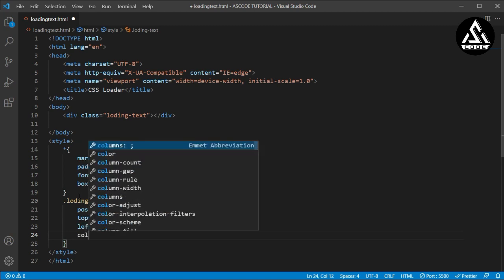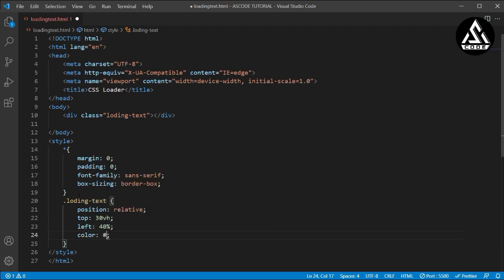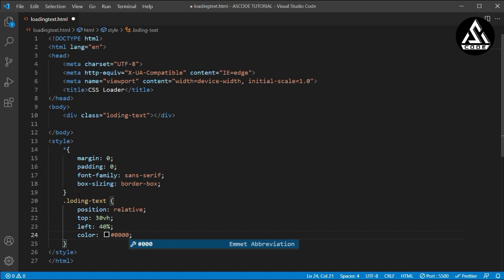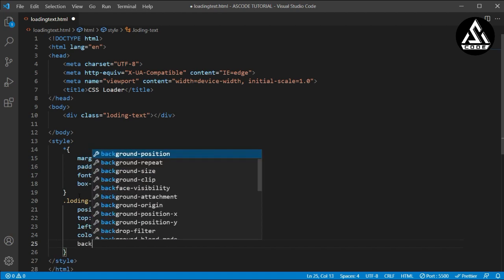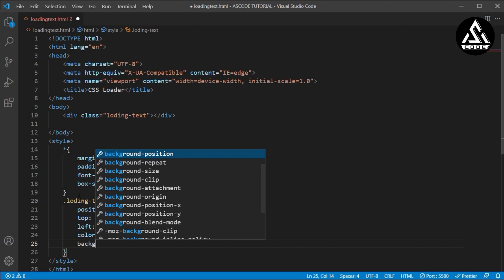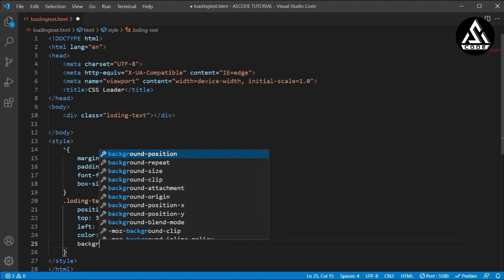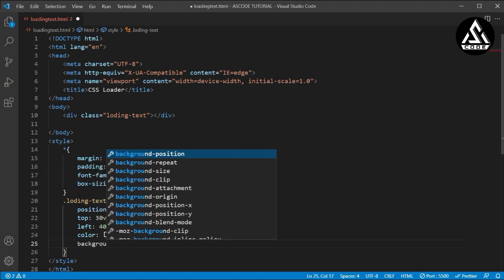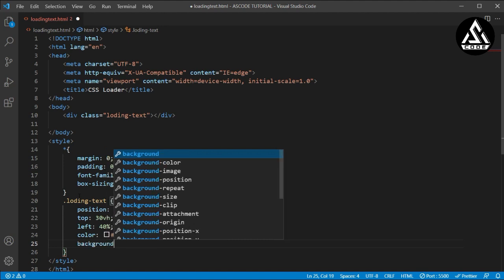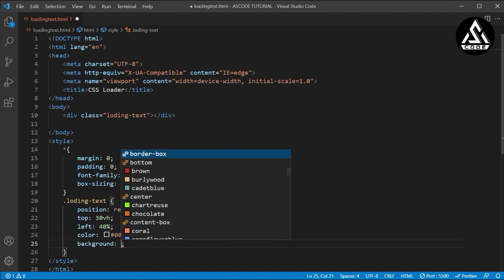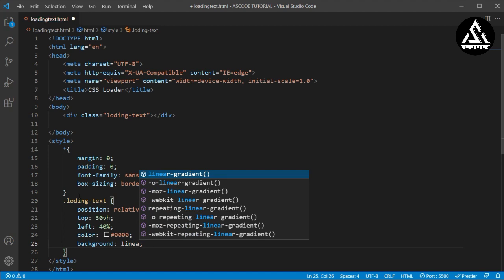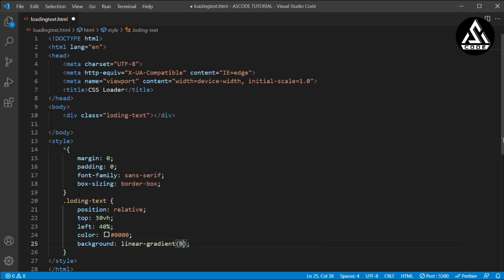Now I will type a color and this color will be transparent, so it will not affect inside the loading animation. Now I will type the background and I will add a linear-gradient color.